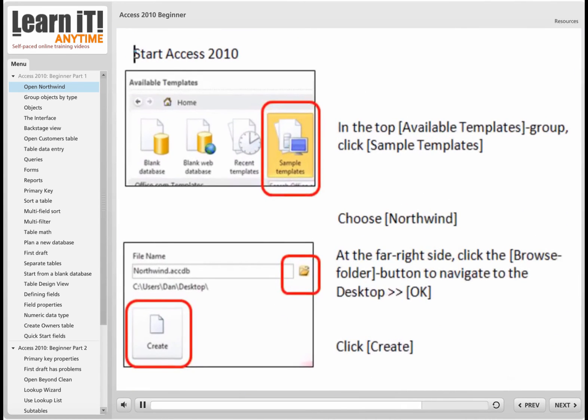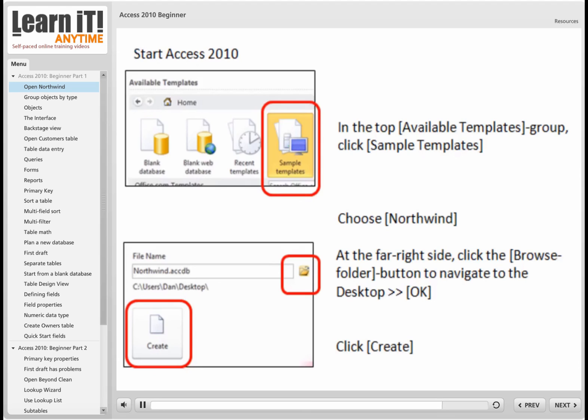I've created this small Word document to remind you of the steps that we did. When we started Microsoft Access 2010, we then went to the top of the screen and clicked on the Sample Templates button. From the list of sample templates, we chose the template named Northwind, and it was ready to create that in the My Documents folder.